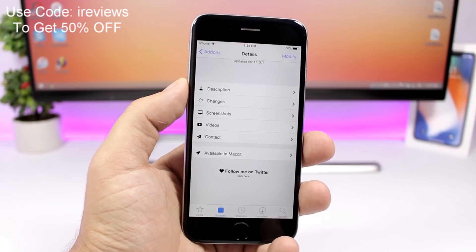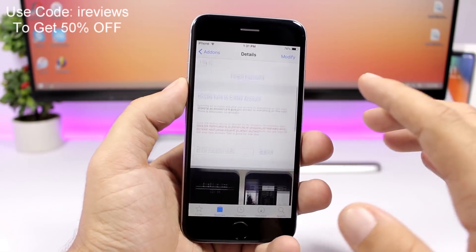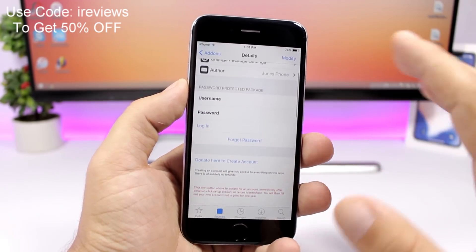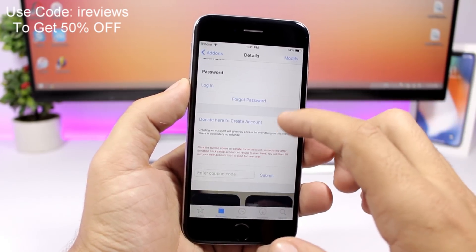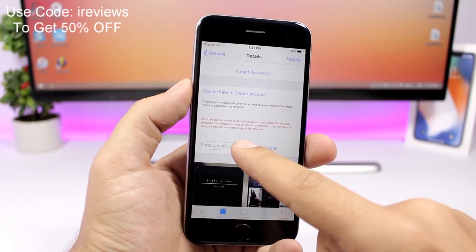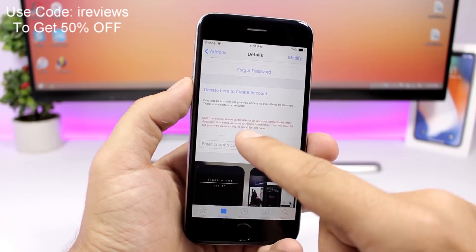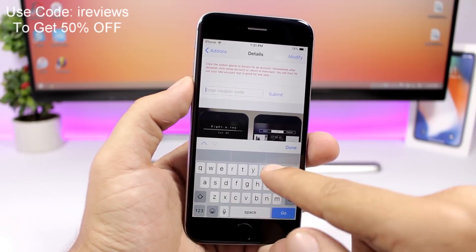I will leave the code in the description as well. So here's what you need to do, just pay attention right here. First of all to register, go ahead and enter the code right here, so enter the code IREVIEWS, and once you have done that click right here submit.